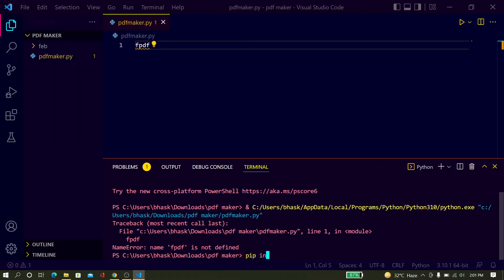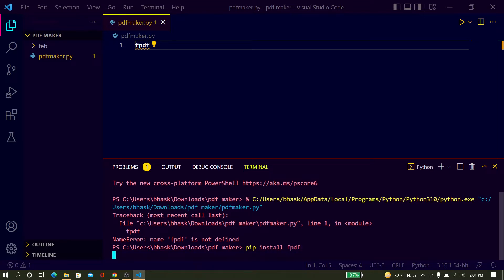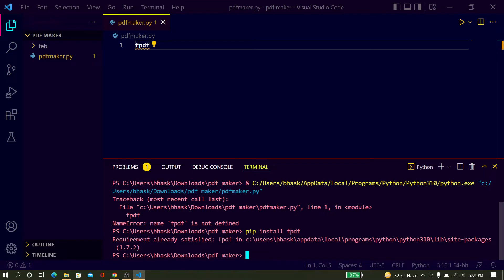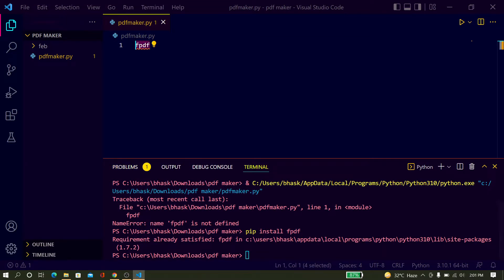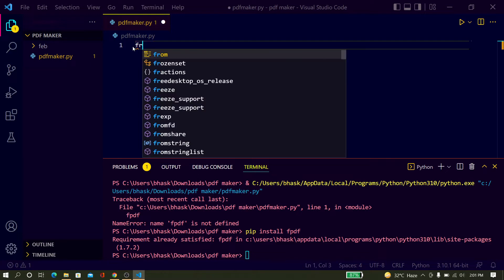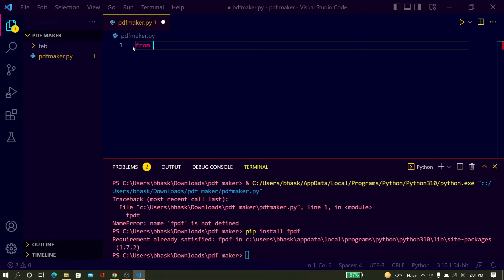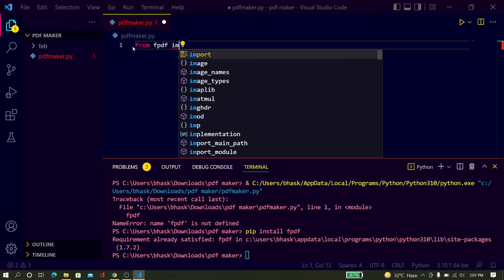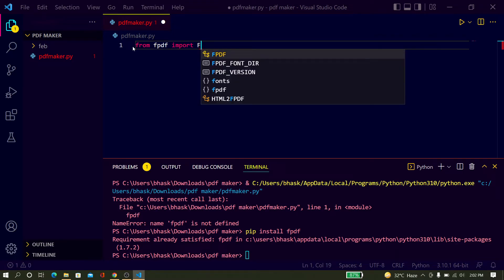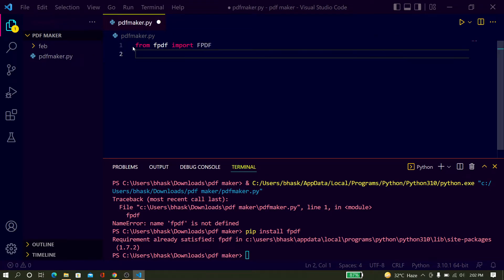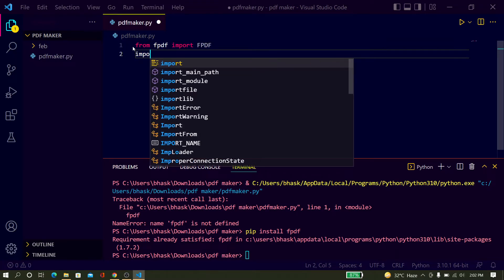Just type pip install fpdf and install it. In my case it is already satisfied. Just import fpdf — type from fpdf import FPDF, and also import os.